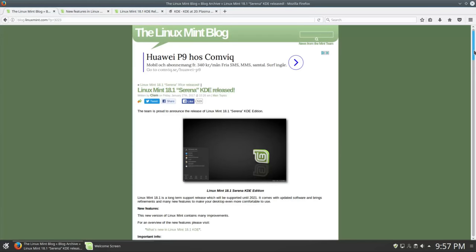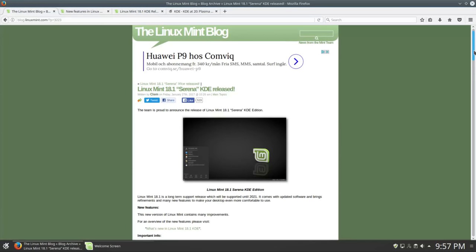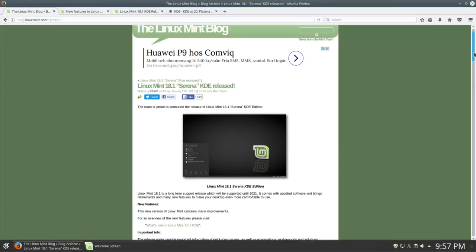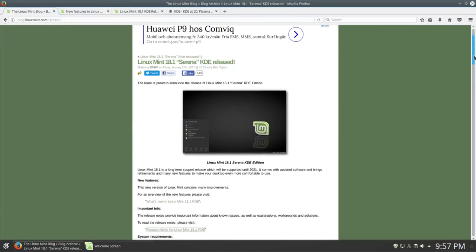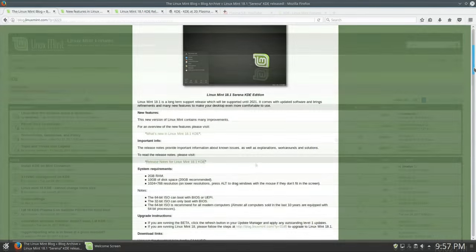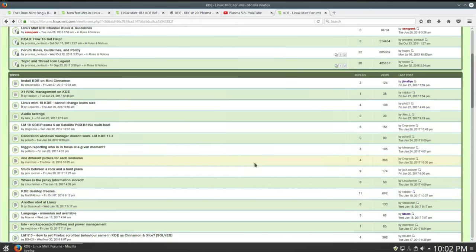Hello everyone! Linux Mint 18.1 KDE with Plasma 5.8 is finally released. Unfortunately, the previous release with Plasma 5.6 was not very successful.